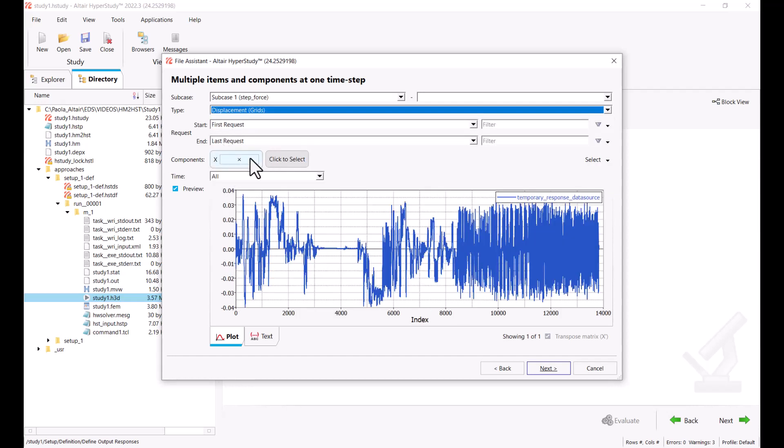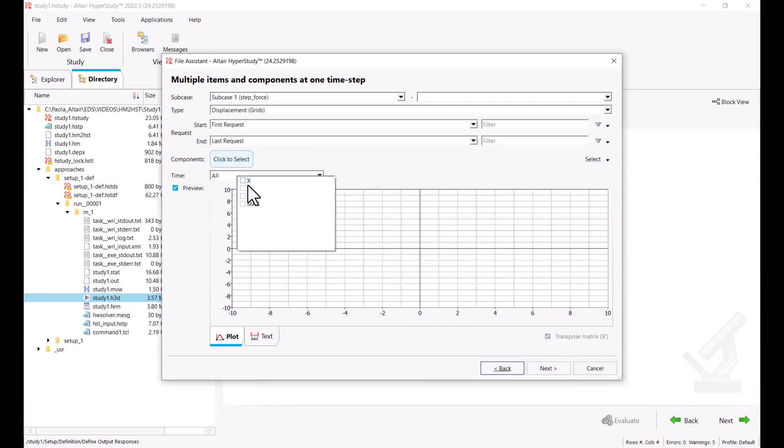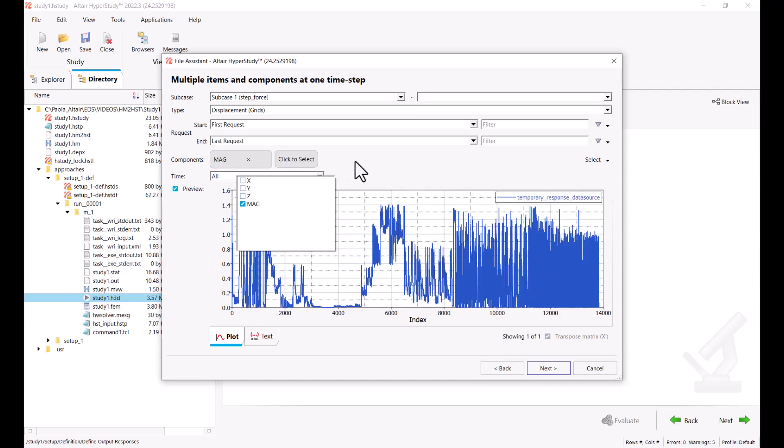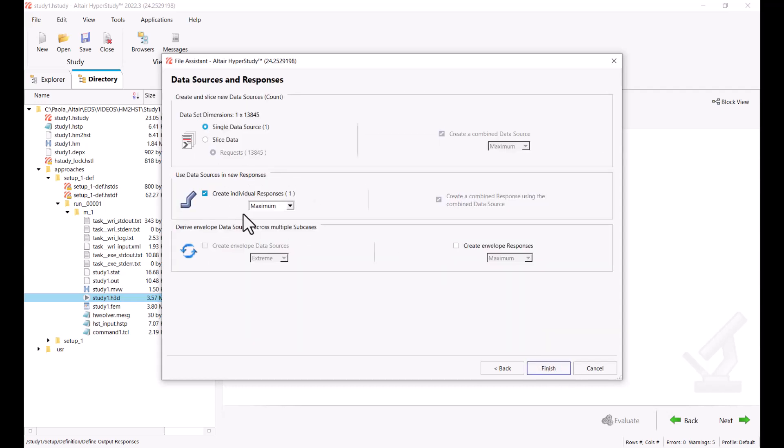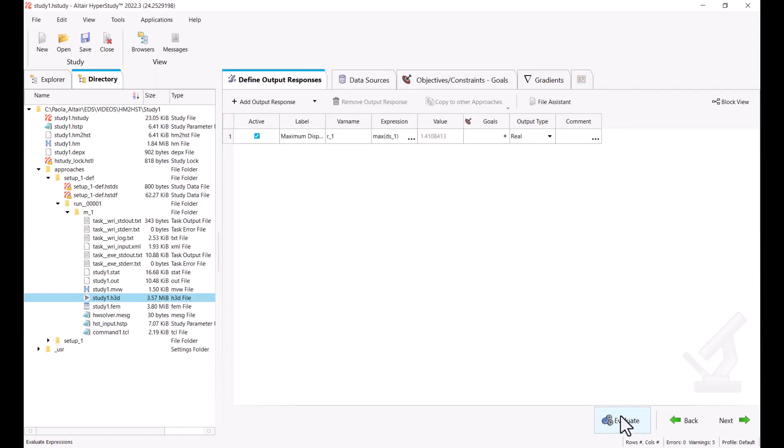And rather than the X component, we're going to select the magnitude. Next, we would like to extract the maximum value. We're going to hit Finish and we're going to extract the response.